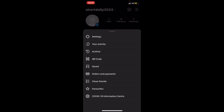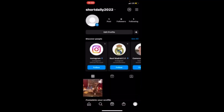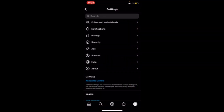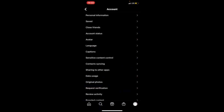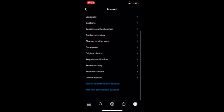You will find the option here — Settings. Go to Settings and press Settings. After pressing Settings, you're going to find the following options. Come down and press Account.